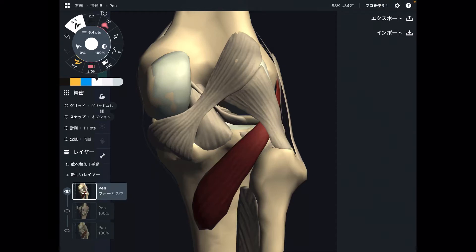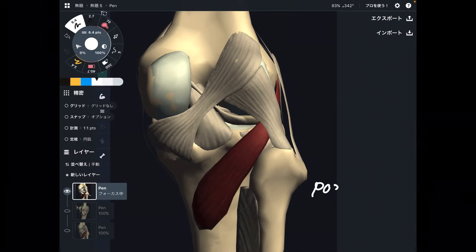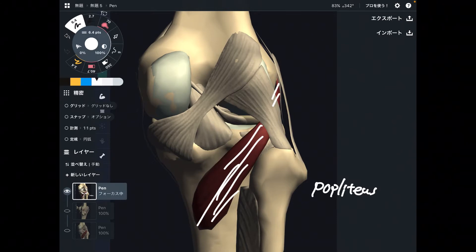In this video, I am going to explain the anatomy of popliteus. I will explain its origin, insertion, function, and important anatomical relationships.